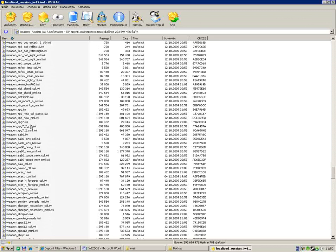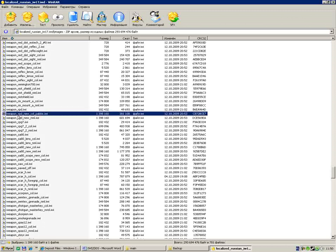We find weapon_rpd_new_col_plastic.iwi. We can modify the skin files that have the name containing the word 'col'. If you see 'col', that means it's the main texture of that weapon.